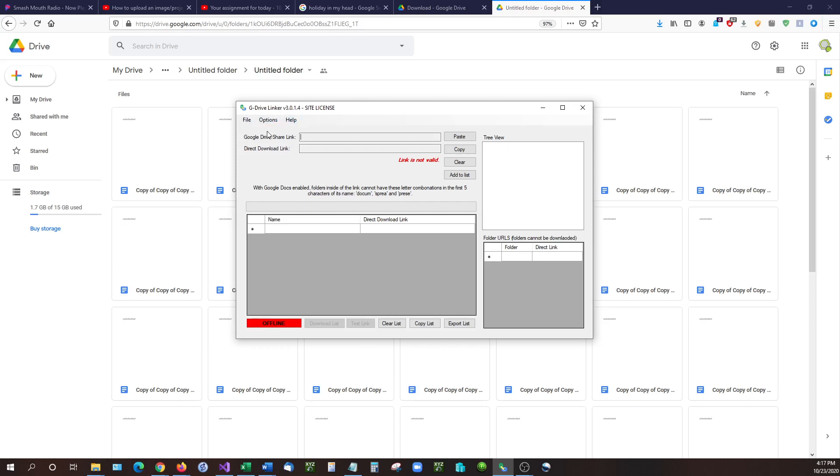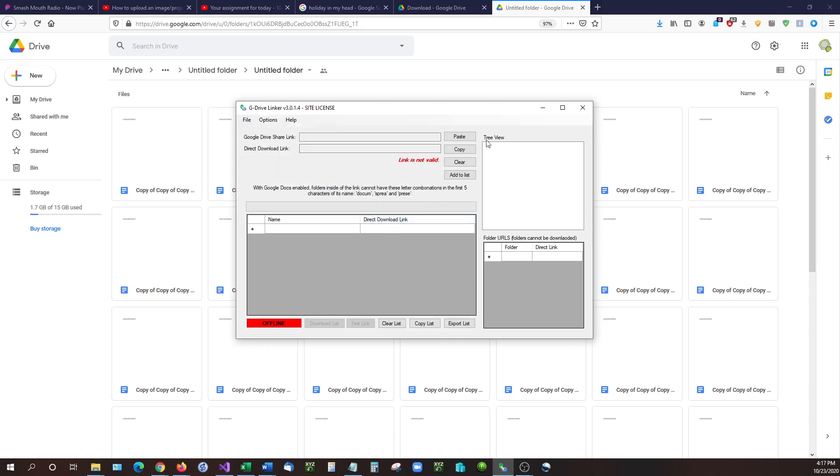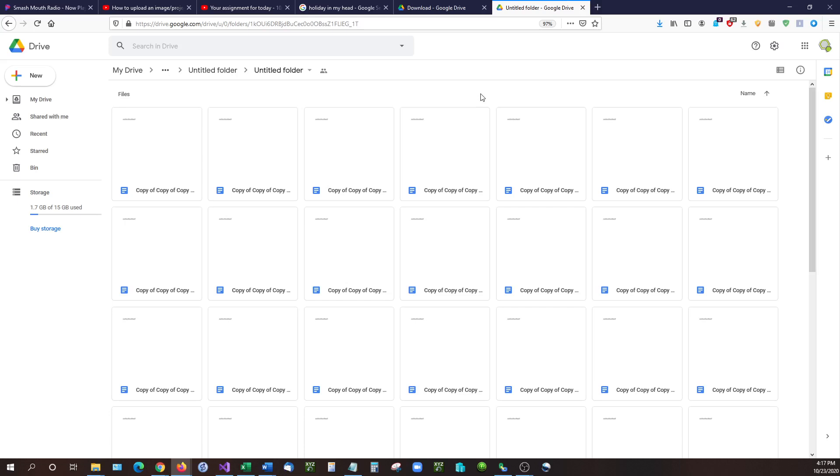So what we're going to be focusing on with this is requesting to make a copy and that's very easy to do. All you need to do is go to options, document type, because we're dealing with Word docs. And then down at the very bottom you can see make copy request. So if you select that, then we can go and get our URL.